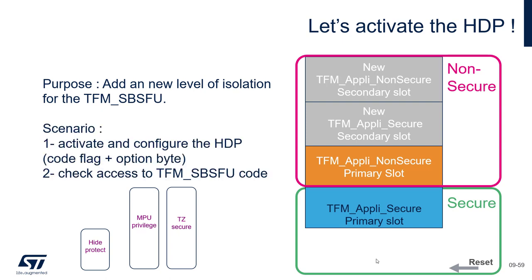The scenario: in fact, we will activate and configure the HDP. The activation will be a code flag and the configuration will be to the set of the option byte. Then we will check with our debug configuration that after the execution of the TFM SBSFU, we can see it from the TFM API Secure or the TFM API Non-Secure.